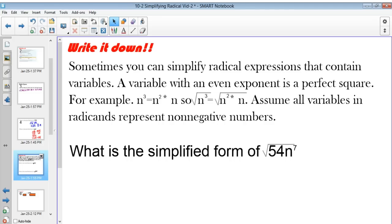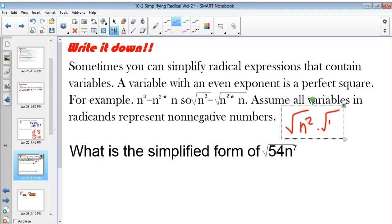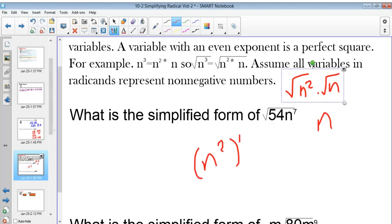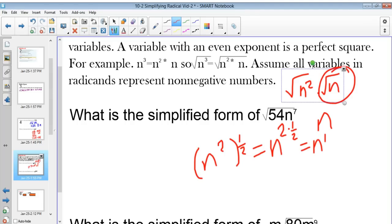Sometimes you can simplify radical expressions that contain variables. A variable with an even exponent is a perfect square. For example, n cubed equals n squared times n. So the square root of n cubed equals the square root of n squared times n, which breaks down to the square root of n squared times the square root of n. The square root of n squared is just n, because taking a square root is raising to the 1/2 power: n squared raised to the 1/2 is n to the 2 times 1/2, which equals n. We can't simplify radical n further, so the result is n radical n.